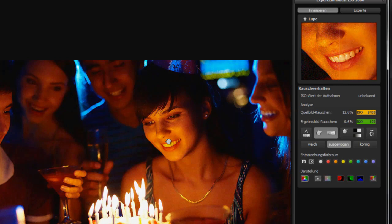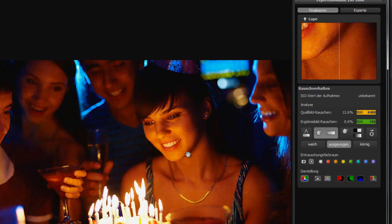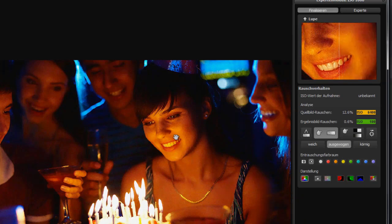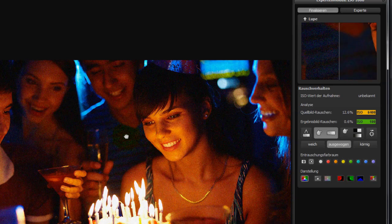You can see the original image by right-clicking and holding. Release to see the result — a noise-free photo.